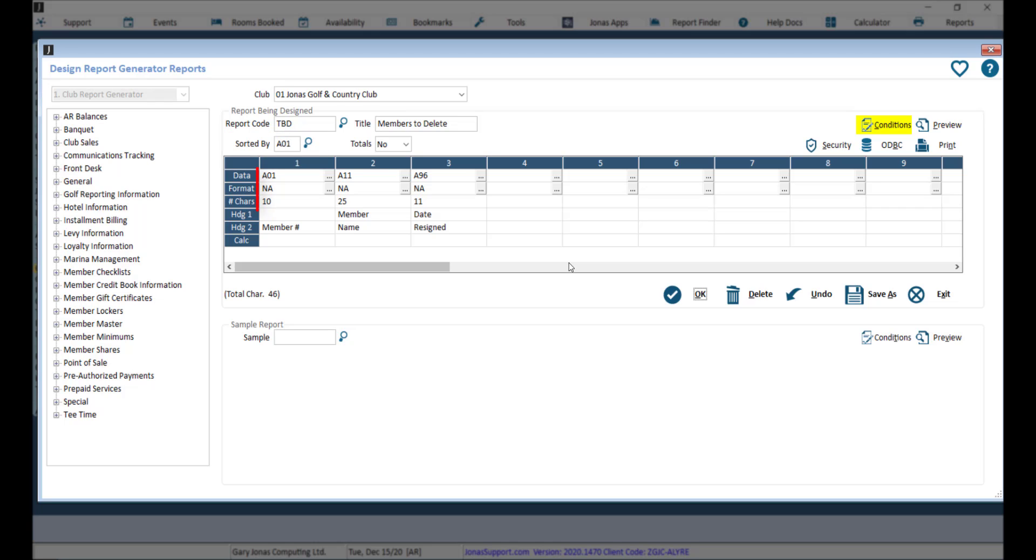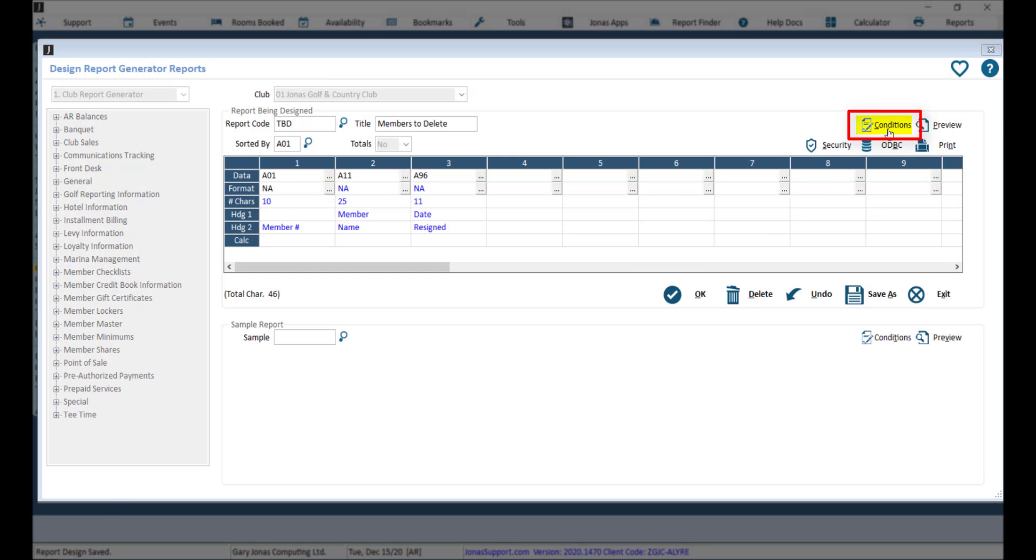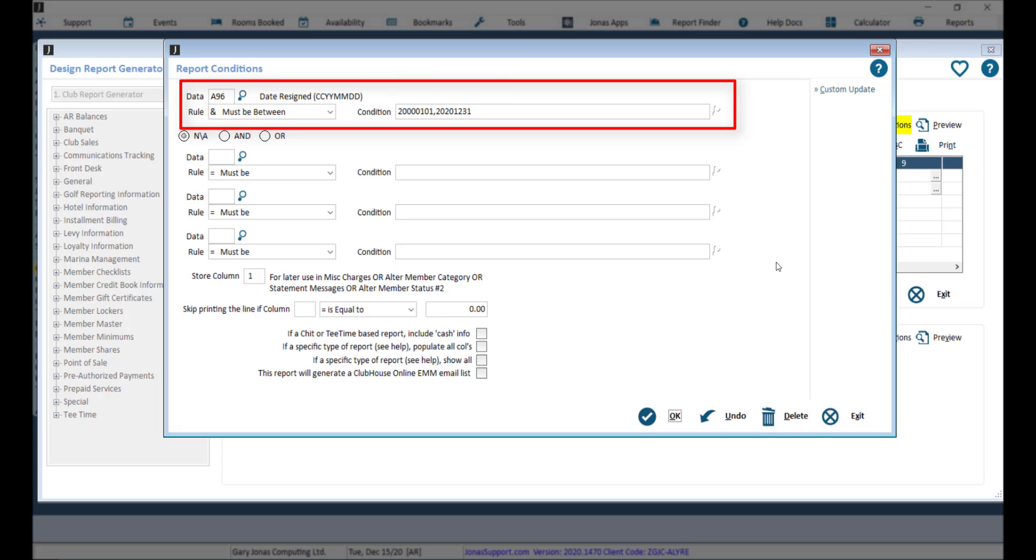For the data, ensure member number A01 and resign date A96 are added as columns. Set the conditions to a resign date on or before your transfer and purge history dates.